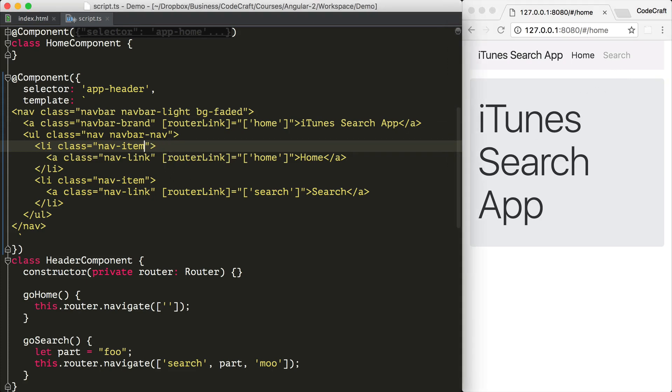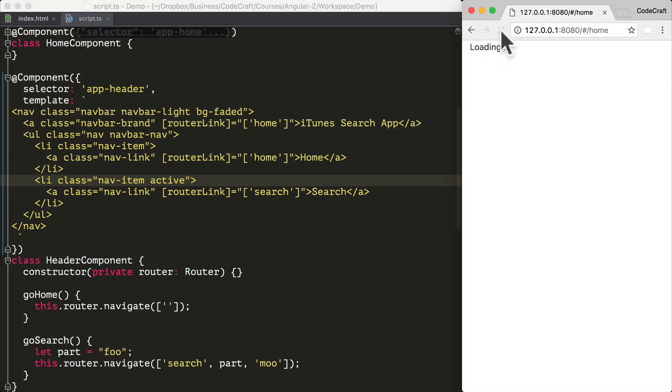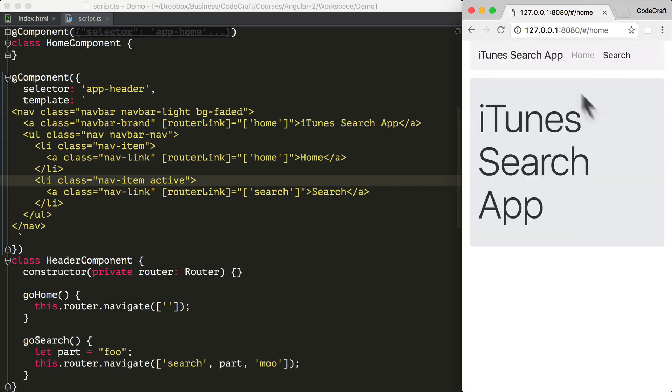And again, if I move that active class to search, then refresh the page, you can see that the search menu item now has a darker color. So that's what we want to achieve. So we want to add and remove the active class.